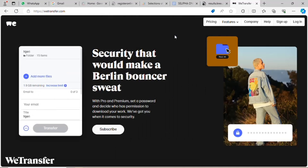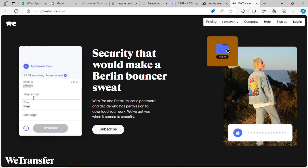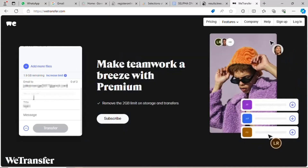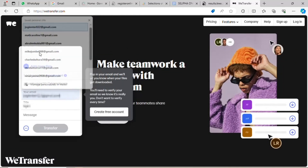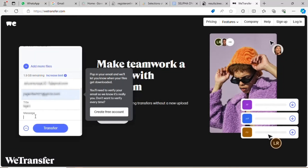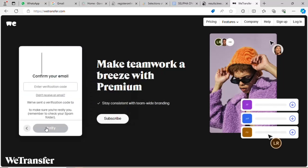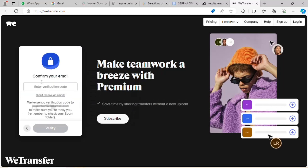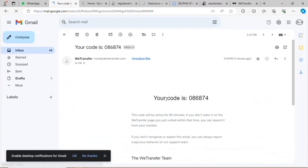I'll key in the email address I'm sending to. The WeTransfer website can handle up to a maximum of 2 GB. I'll select the email of the recipient, then tap Send.